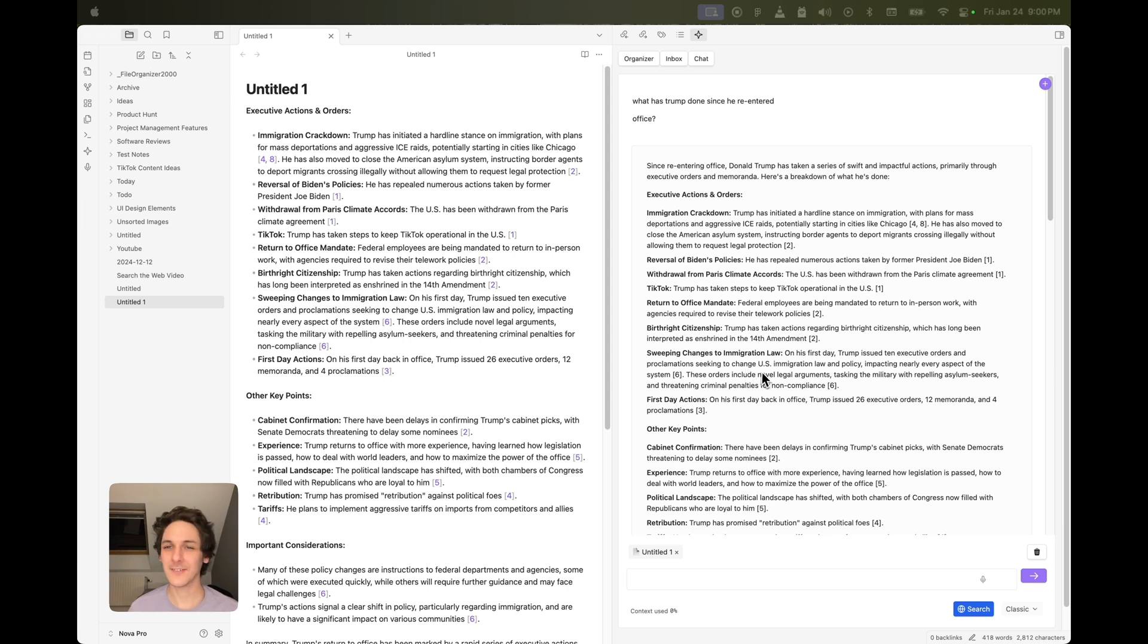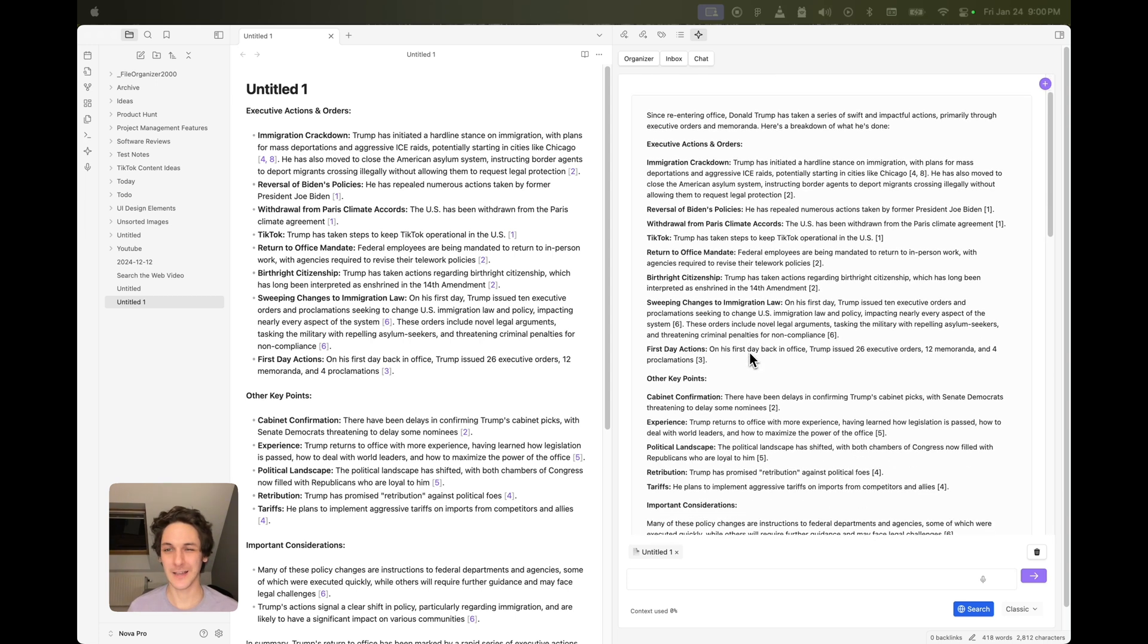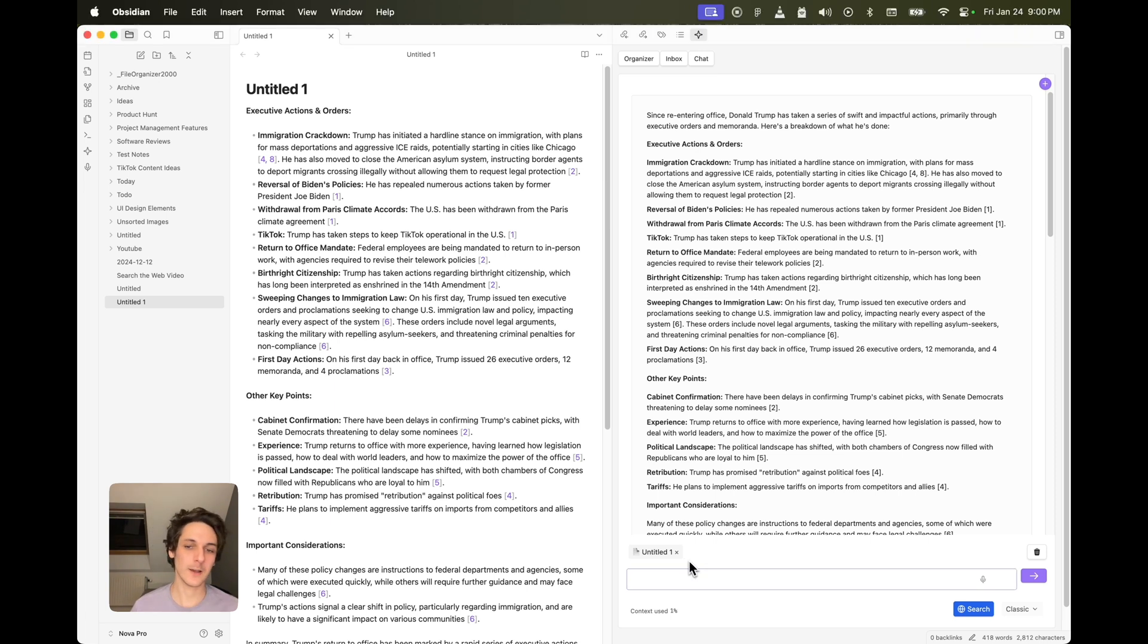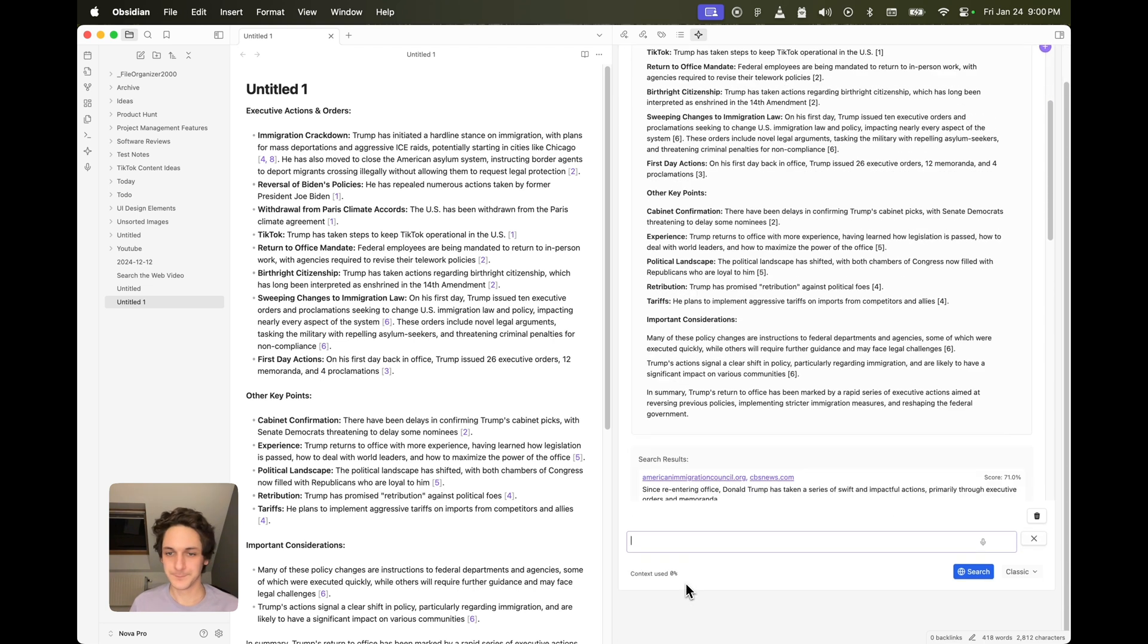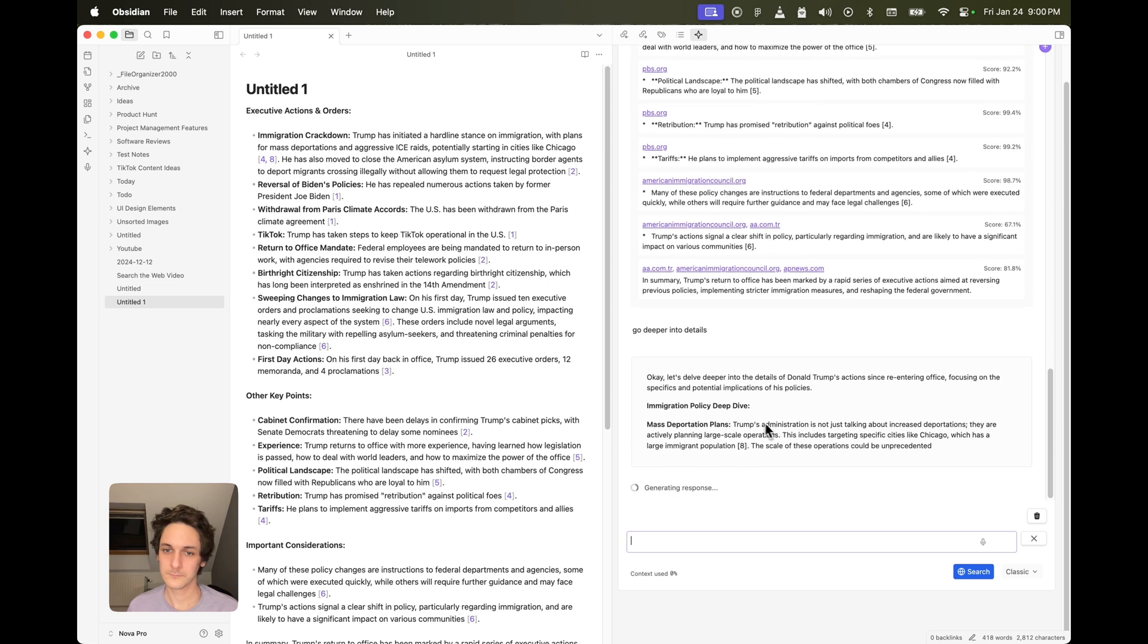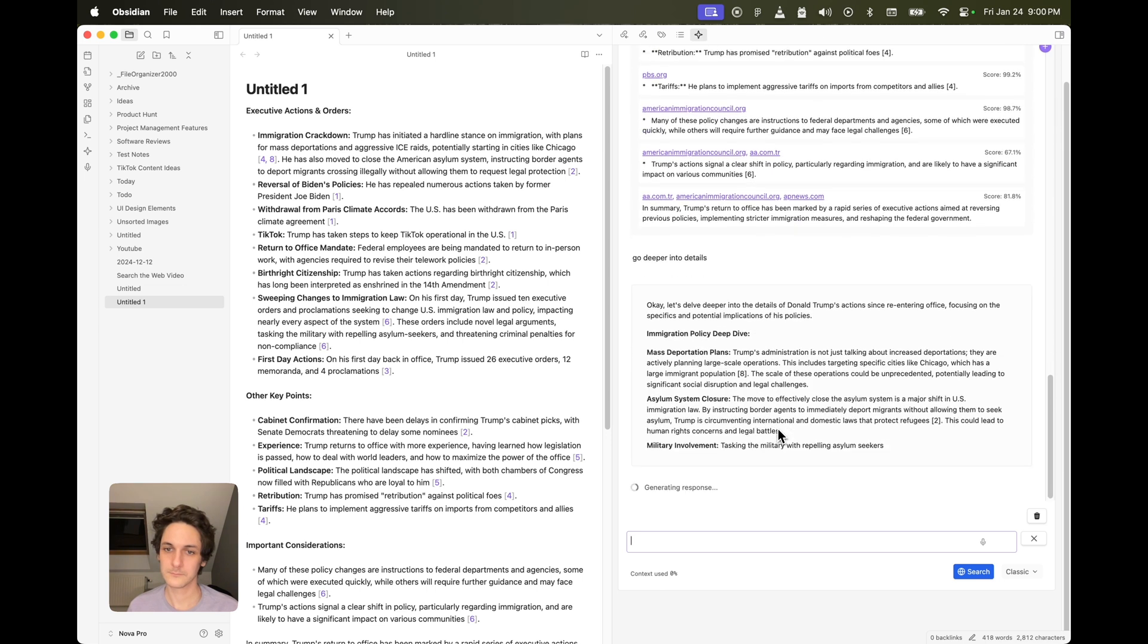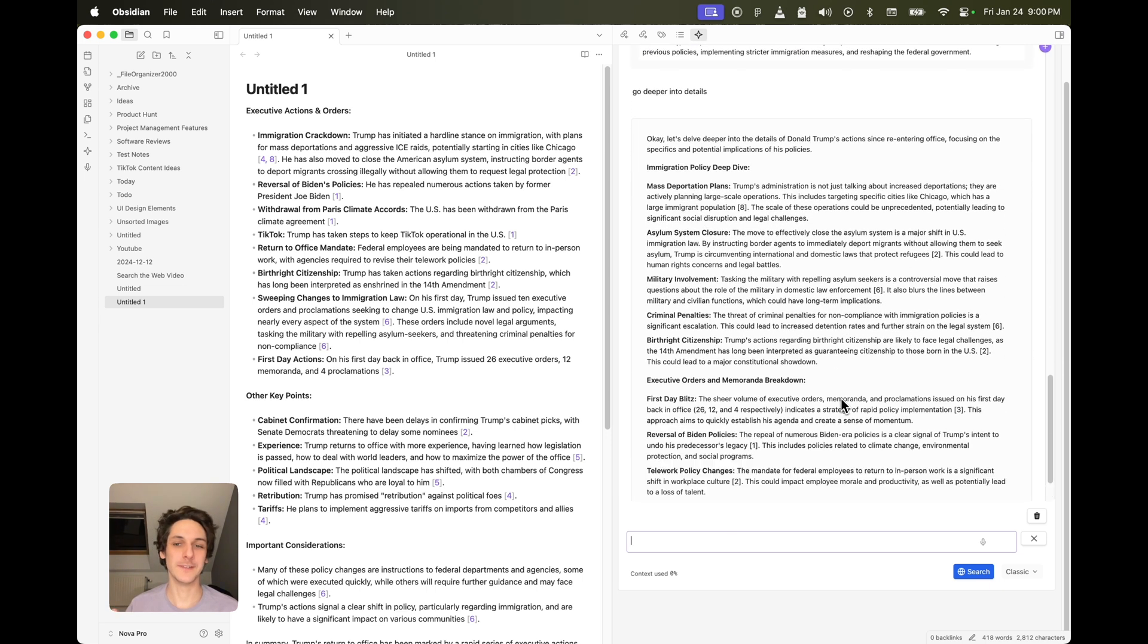What I actually see here is, for example, I think it's not detailed enough. So I could also ask, go deeper into details. And here is much more detailed. So that's what it is.